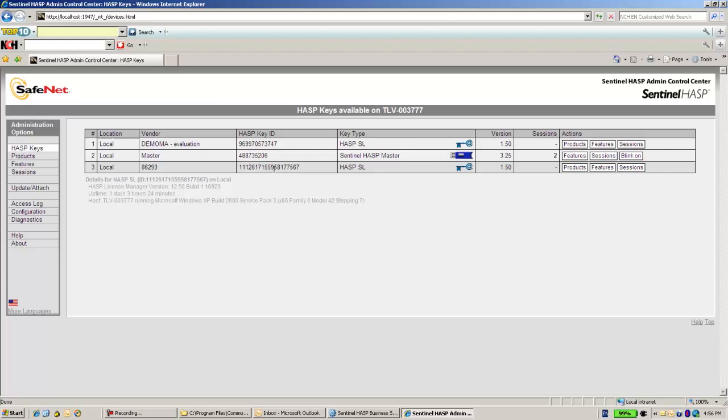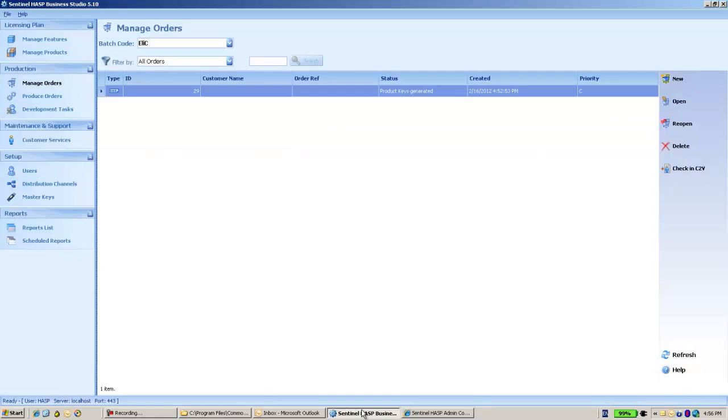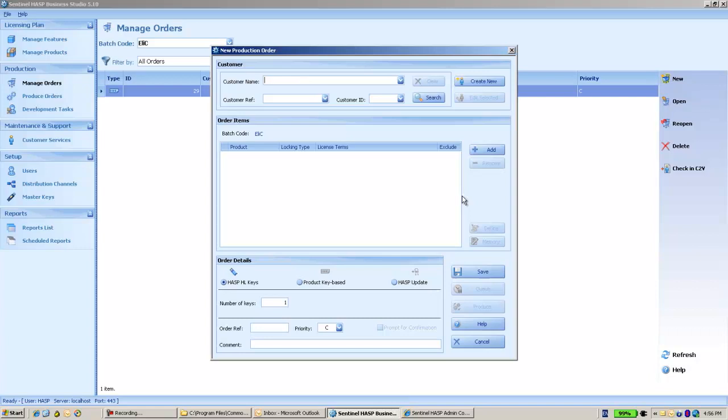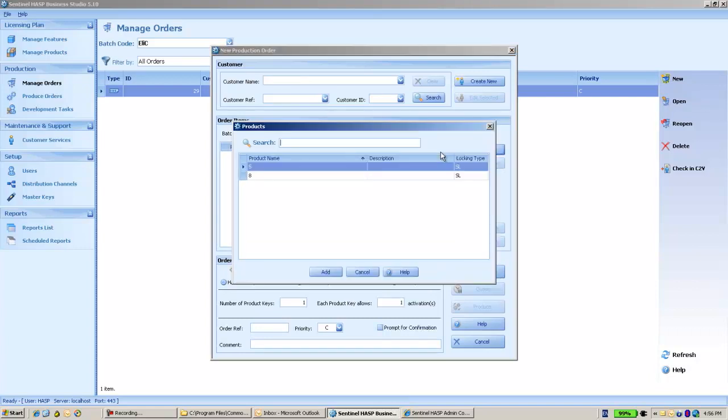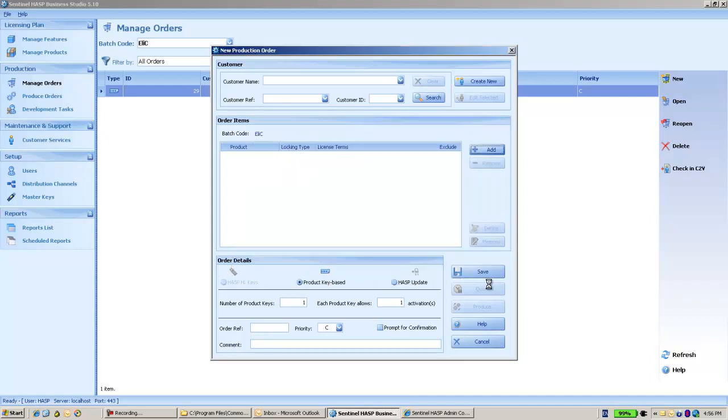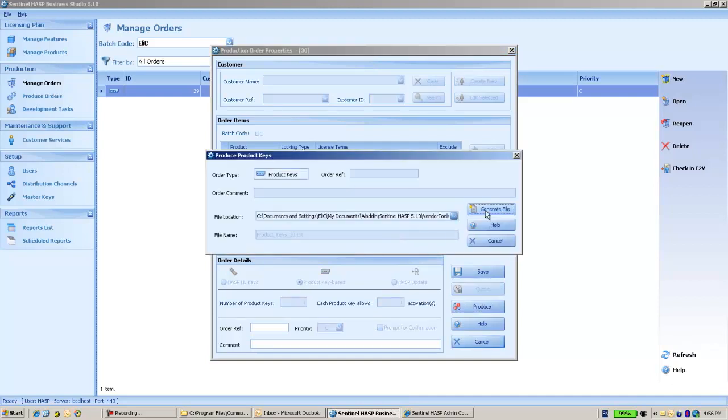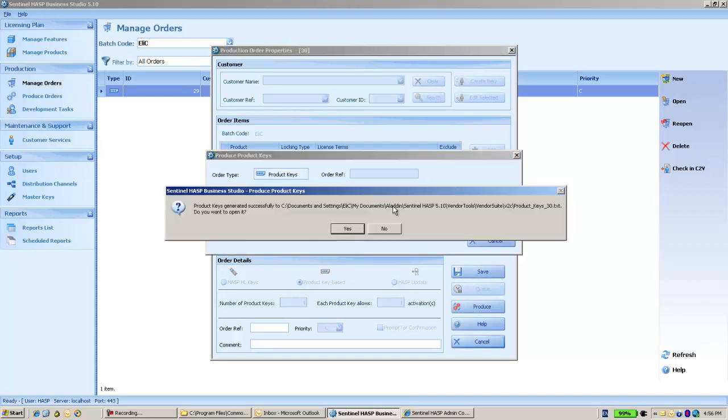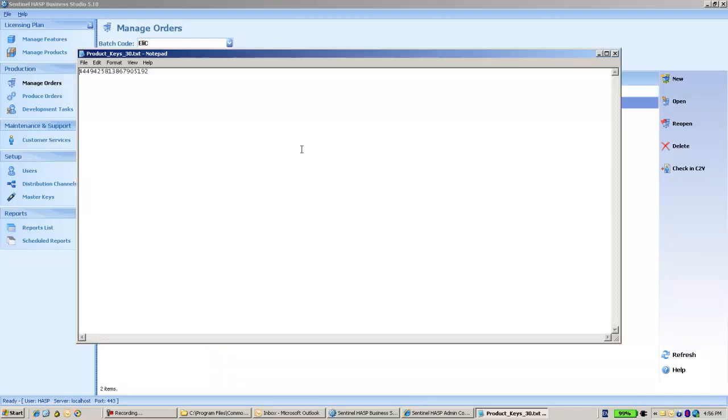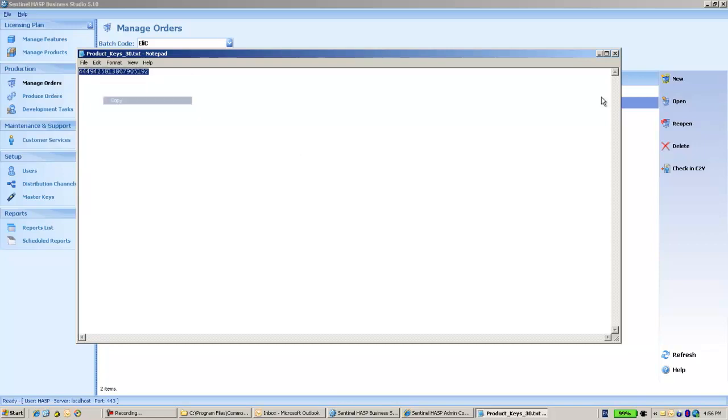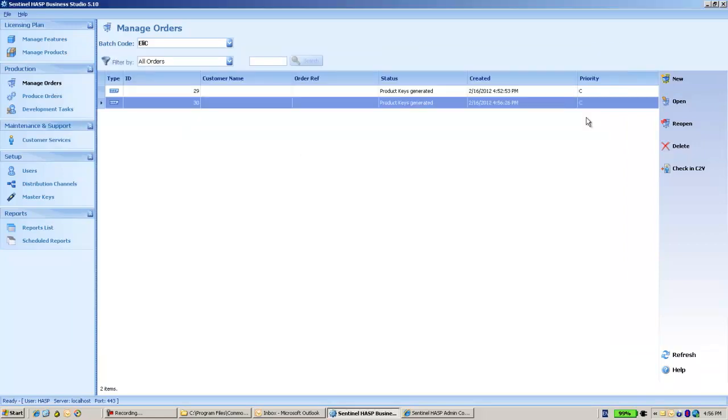And in order to activate it, what I do is I go to the Business Studio and I need to create an order with the type of product key base. I will add another product and produce a product key. This product key can be useful later on to activate the key.